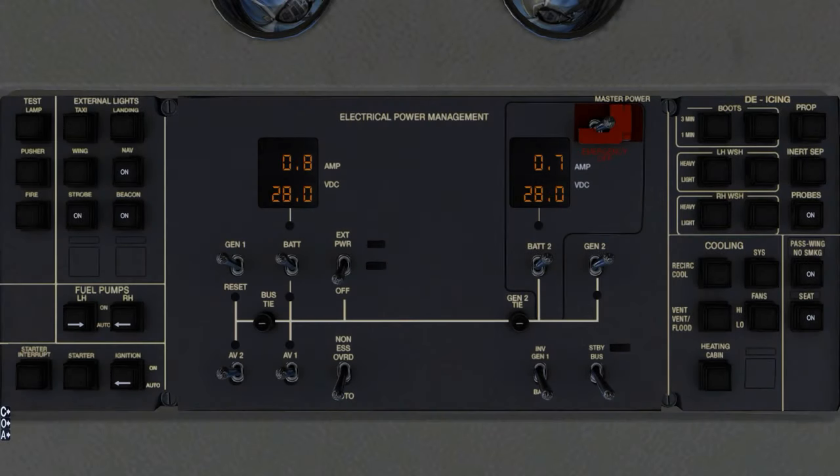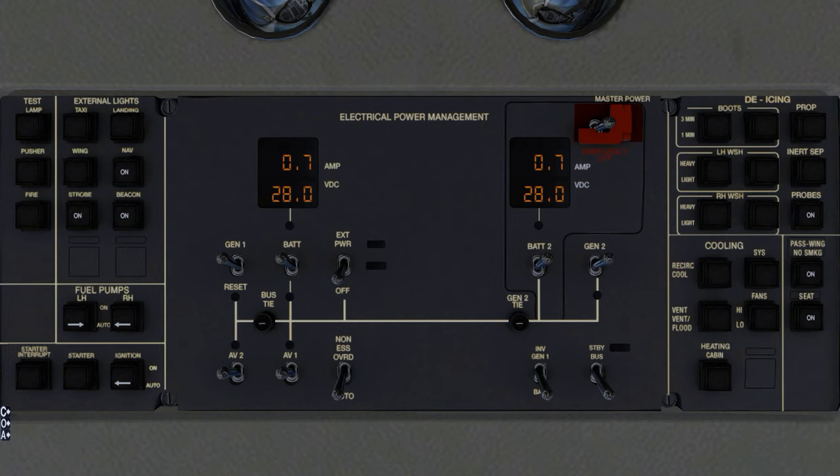If icing conditions are expected: de-icing prop, on. Initial separator, open. Boots, on. Select one or three minutes as required. The option selected depends on whether the rate of ice formation is high or moderate, respectively.